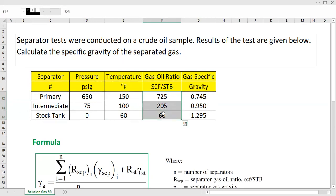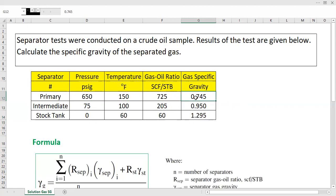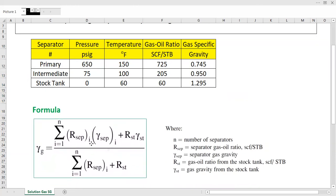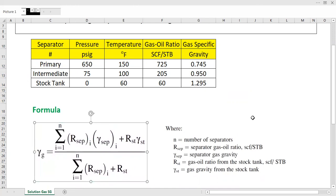At stock tank conditions it is 60°F. These are the gas-oil ratios obtained from each separation stage. After measuring the specific gravity of the separated gas, we obtain 0.745 for the primary separator, 0.950 at the intermediate separator, and a corresponding value at stock tank conditions. We can calculate the specific gravity of the separated gas using this formula — although it looks quite scary, it is not actually.